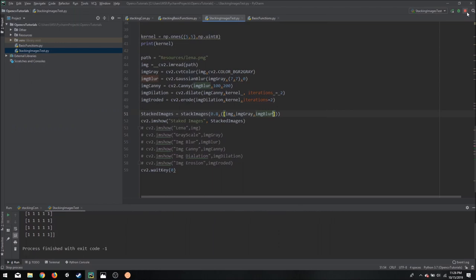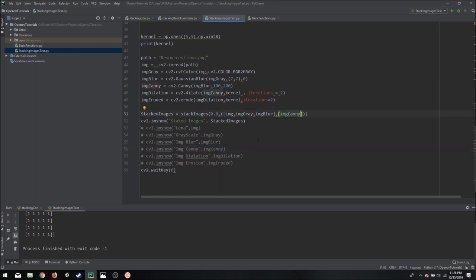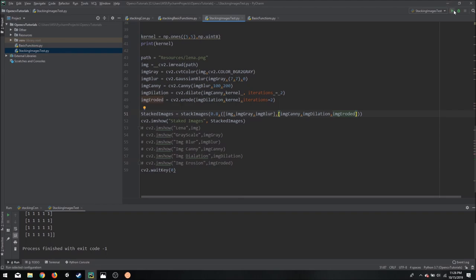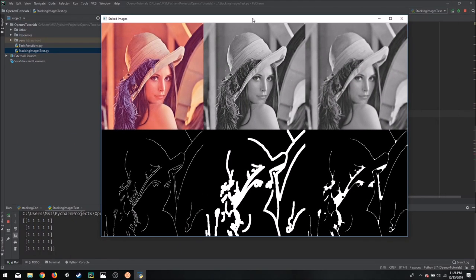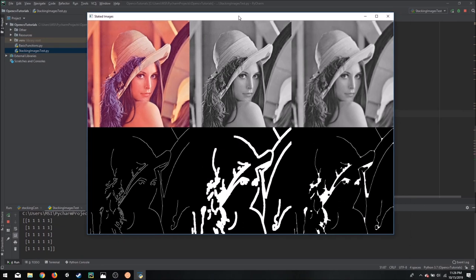But what if we want to do it vertically as well? So in that case we need to add a comma and then we can write in the rest of the images. So for example, image canny, image dilation, and then image eroded. So if we run this now, you will see all of these images have been stacked properly.